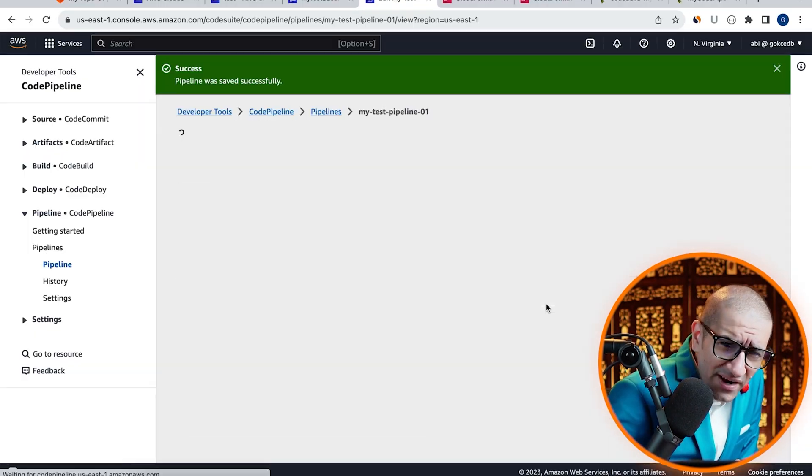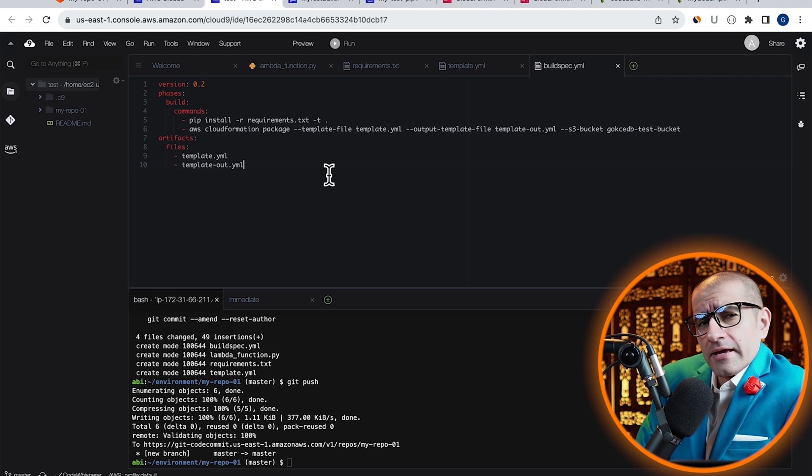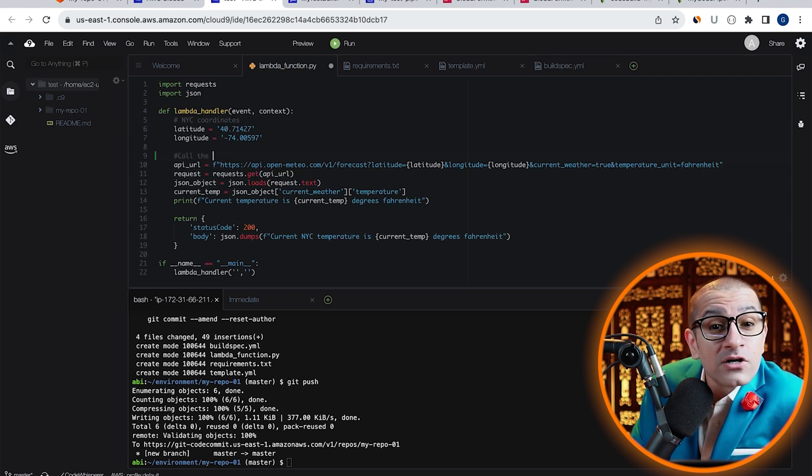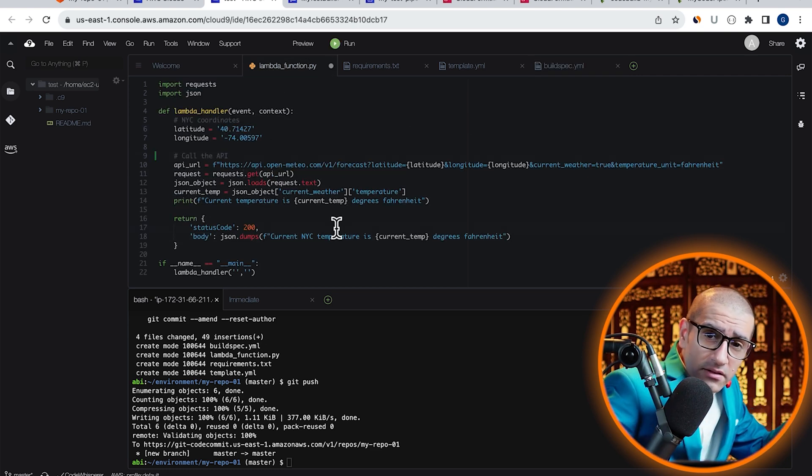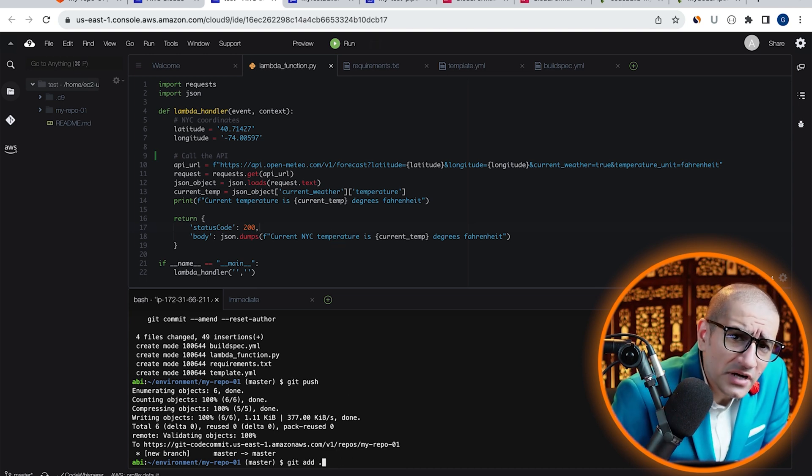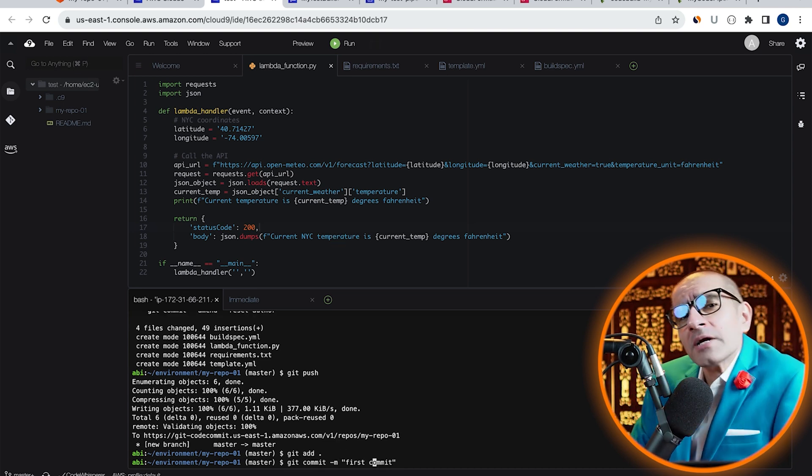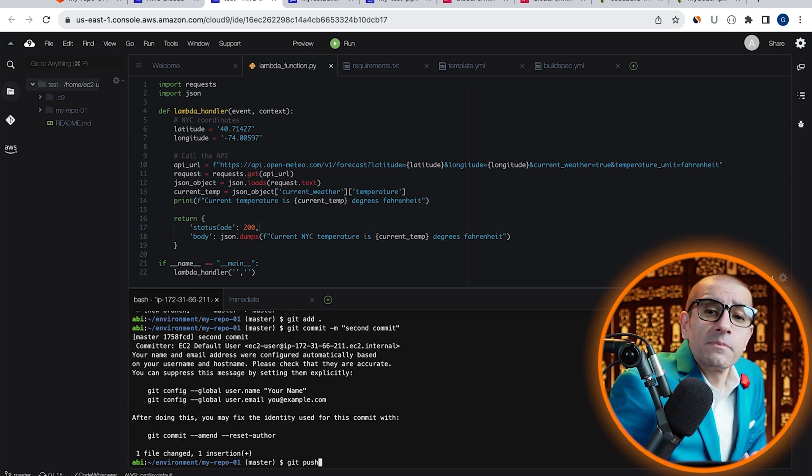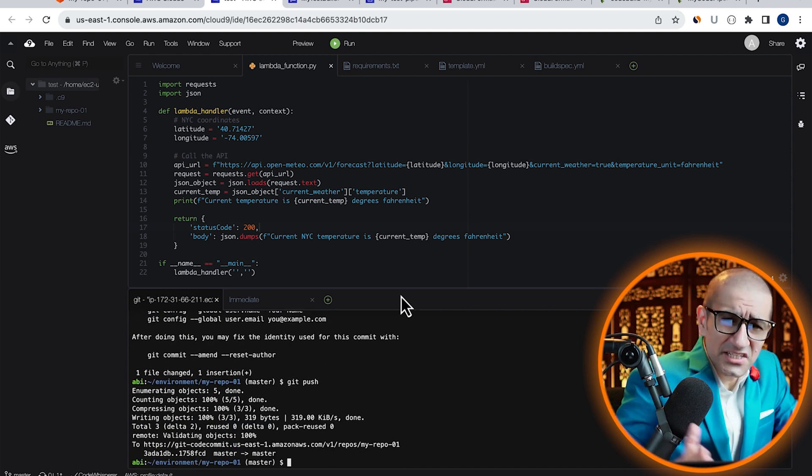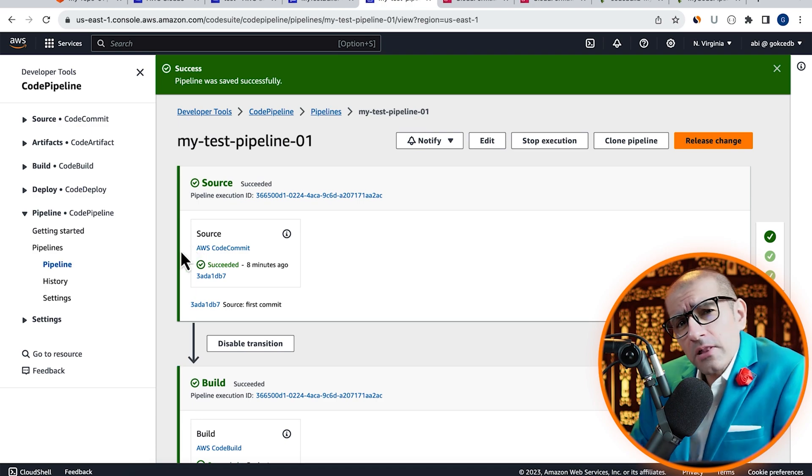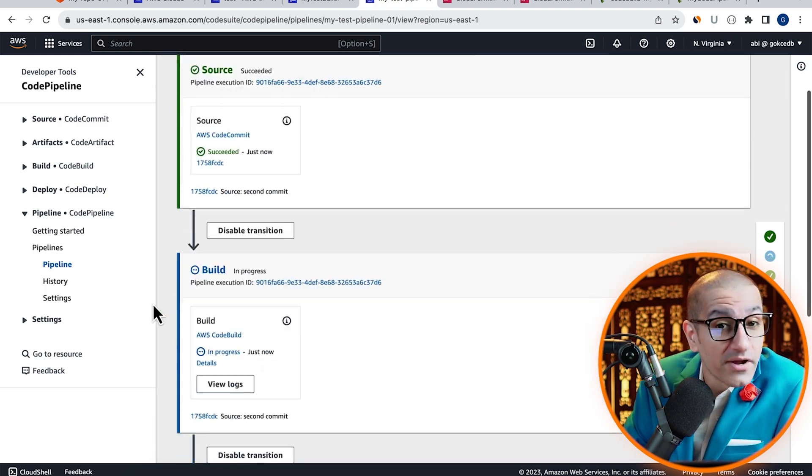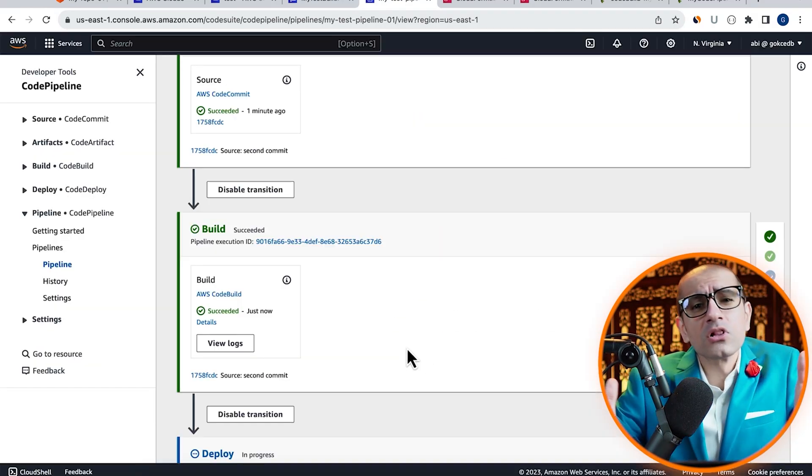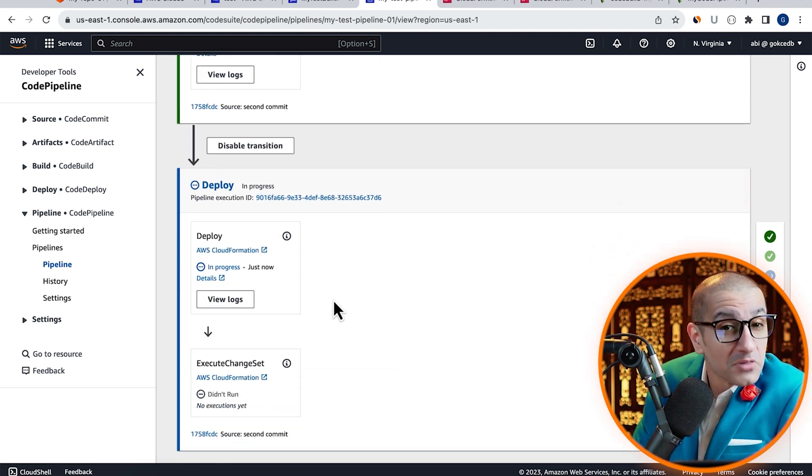Next, let's trigger this pipeline automatically by adding a change to our lambda_function.py file. Let's head back to the Cloud9 tab, add a comment to our Lambda function, then commit and push this change. As expected, our CodePipeline was automatically triggered. Let's give it a few minutes for all the CodePipeline phases to complete.